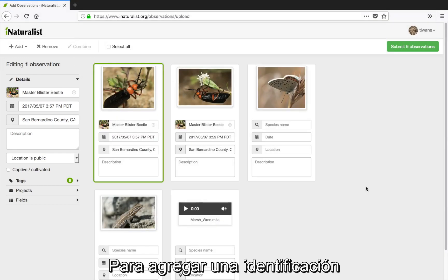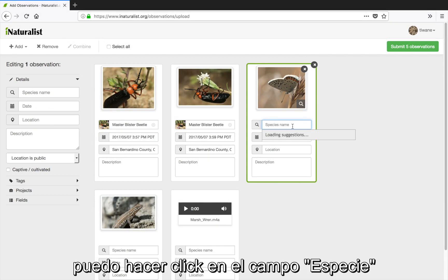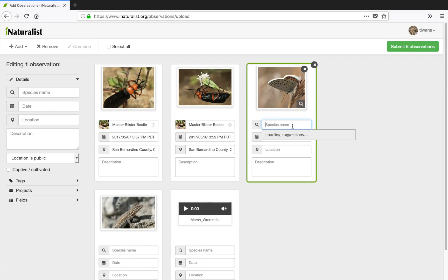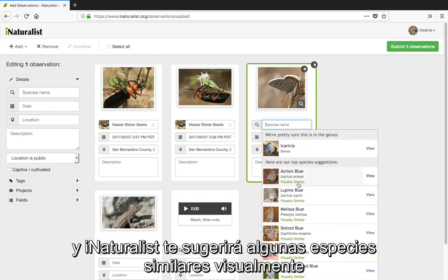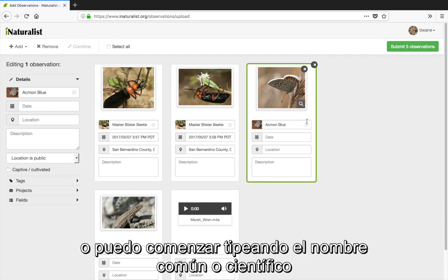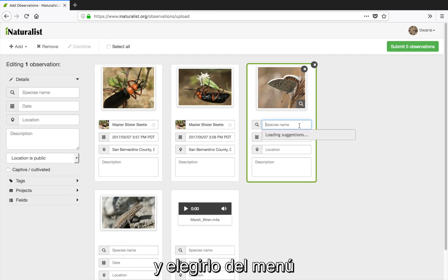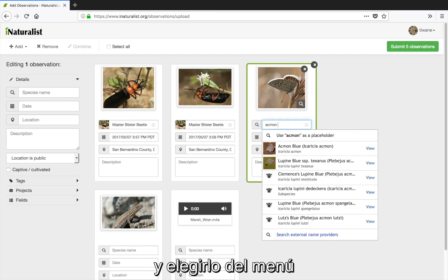To add an identification I can click in the species name field and iNaturalist will suggest visually similar species. Or I can begin typing a common or scientific name and choose from the drop down menu.